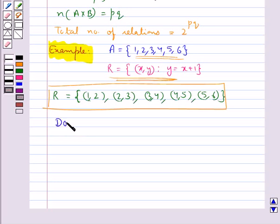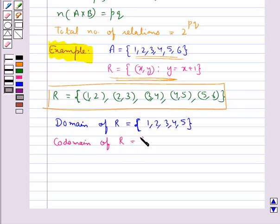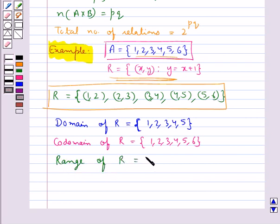The domain of relation R is equal to {1, 2, 3, 4, 5, 6}, since domain is the set of all first elements of the ordered pairs in a relation. The co-domain of relation R is equal to {1, 2, 3, 4, 5, 6}, since the whole set B is the co-domain, and in this case set B is set A itself. The range of relation R is equal to {2, 3, 4, 5, 6}, since range is the set of all second elements in a relation R.